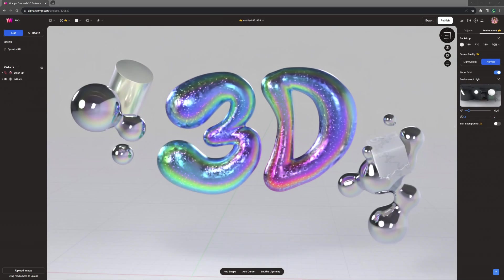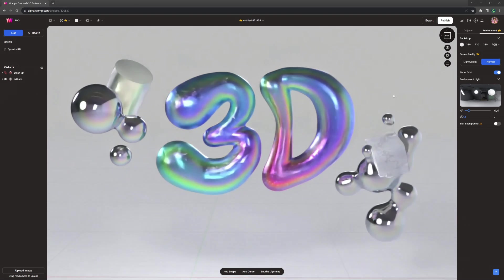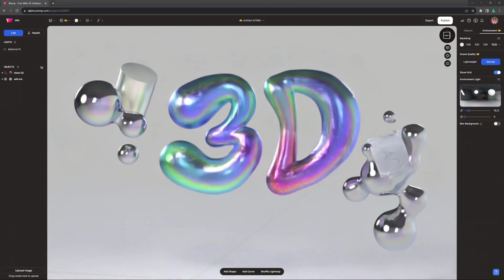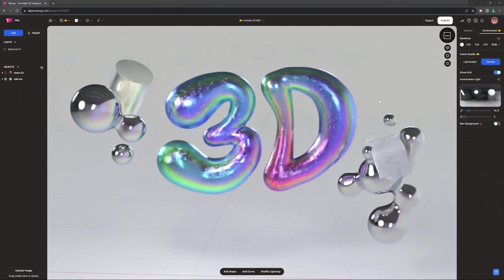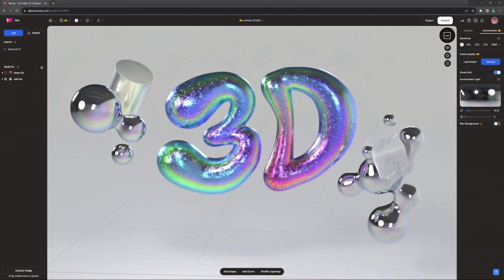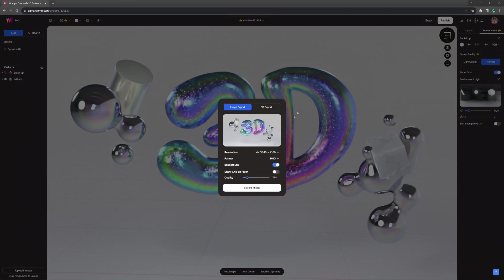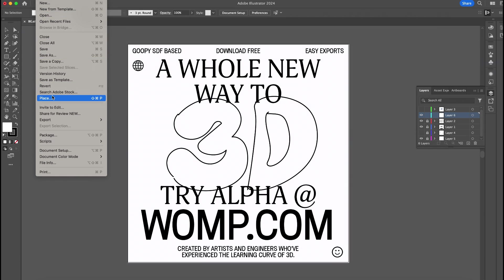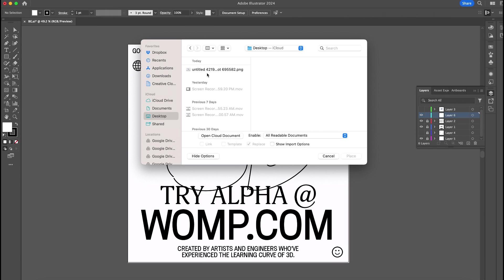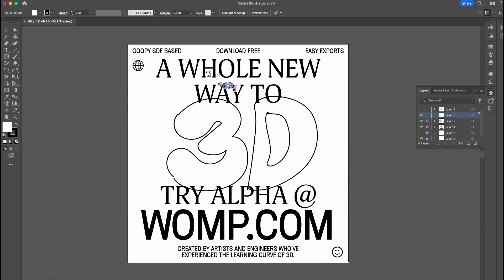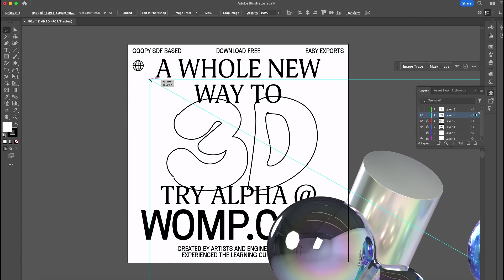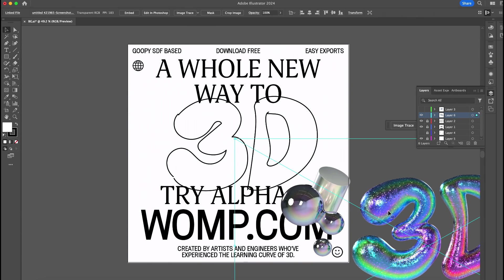Once you're feeling good about your design, now it's time to export. You can do that by clicking on export on the top right, then go on download image and unchecking the background to render out a transparent image. You might want to render out the different elements separately for easy layering or scaling.